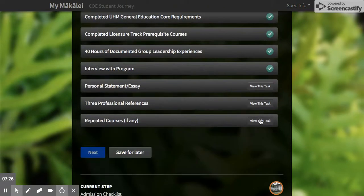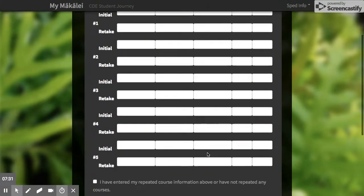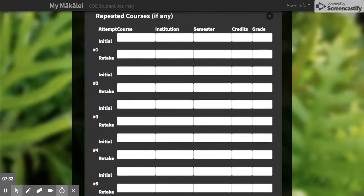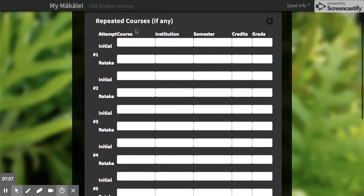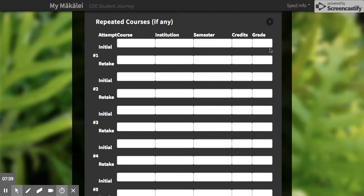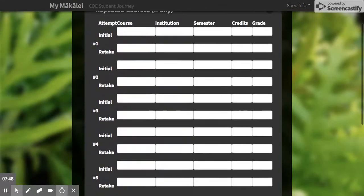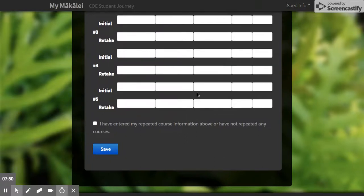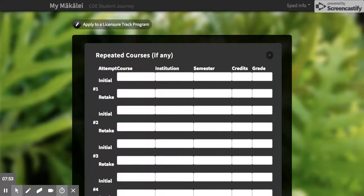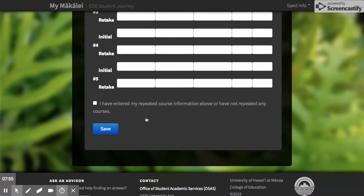The last item is repeated courses. This is really helpful if you're close to the 2.75 GPA or a little below it. List the courses you've ever repeated — when you took it the first time and what you got, then when you retook it and what you got — and they can actually adjust your GPA for admissions purposes. If your GPA is above 2.75 or you've never repeated courses, just check the box.